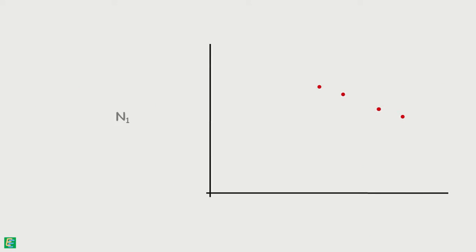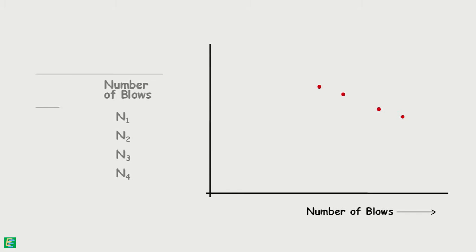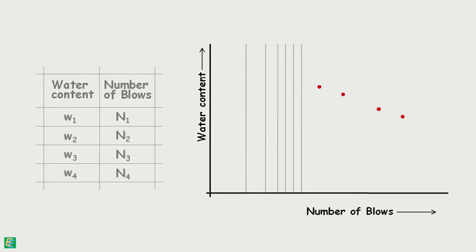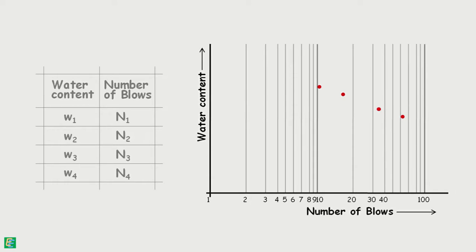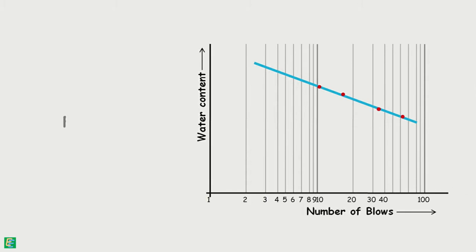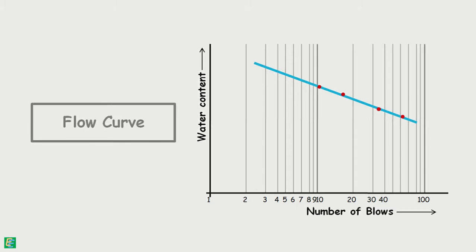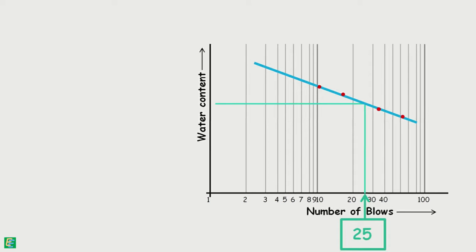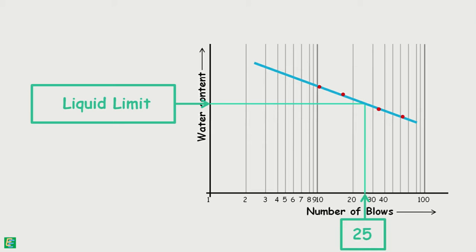Using these experimentally obtained values, we plot a graph between number of blows and their corresponding water content. The number of blows are plotted on a log scale. A best fitting curve is drawn through the experimental points, and we will observe the graph will be approximately a straight line. This curve is known as the flow curve of soil. The water content corresponding to 25 number of blows is read from the graph and is taken as the liquid limit. The liquid limit is expressed as the nearest whole number.